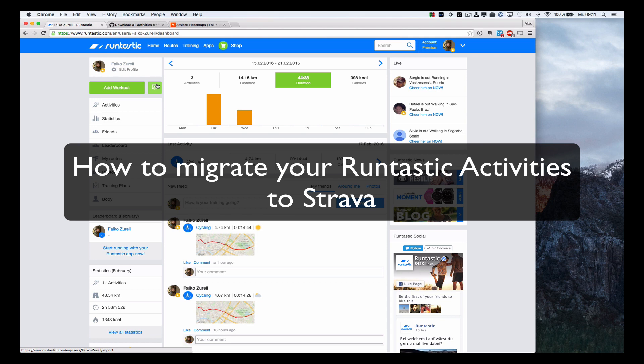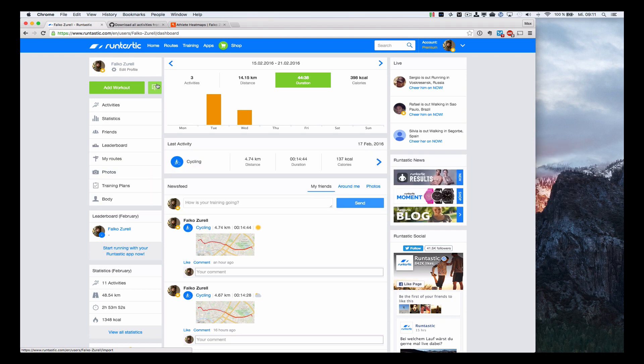Hello, today I'm going to show you how to migrate your activity data from Runtastic to Strava.